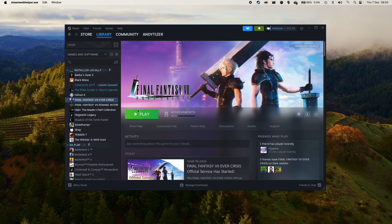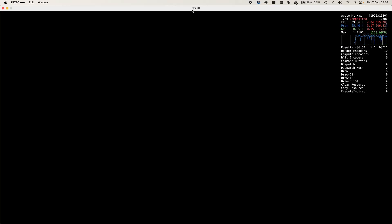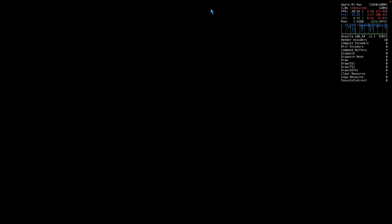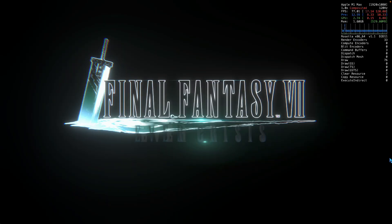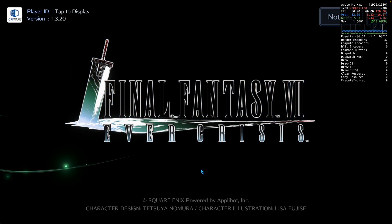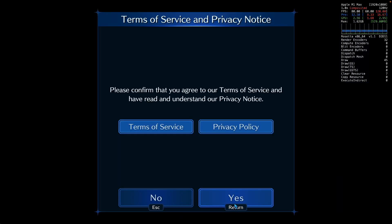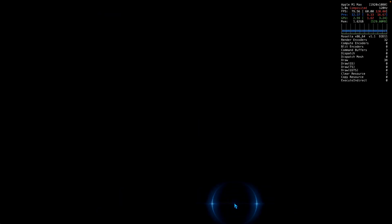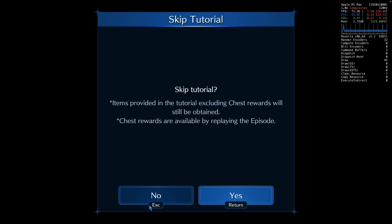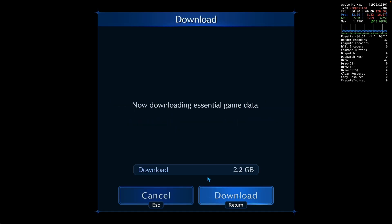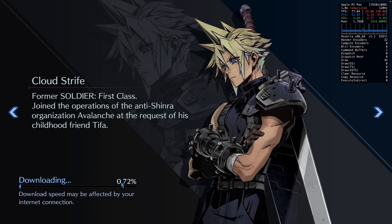Once the game is downloaded, press the Play button and it will launch. Final Fantasy VII Ever Crisis — you can see it in the title bar — goes full screen. Tap to start. Here we can change the graphics settings; I'm going to set Ultra and press Confirm. Accept the terms of service and privacy policy, the game loads, and you can choose to play the tutorial or skip it — I'm going to play the tutorial. It'll download 2.2 gigabytes of data, so press Download and let that complete.